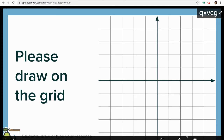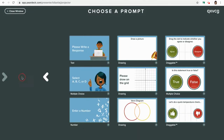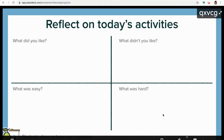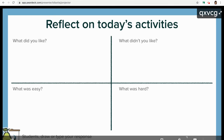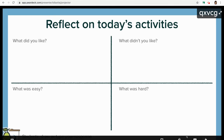Pretty sweet, right? So I can keep going, I can add a new prompt, I can go back. Maybe it's time to end — I just want them to reflect on today's activities. There we are. The slide is there, it's all ready to go.